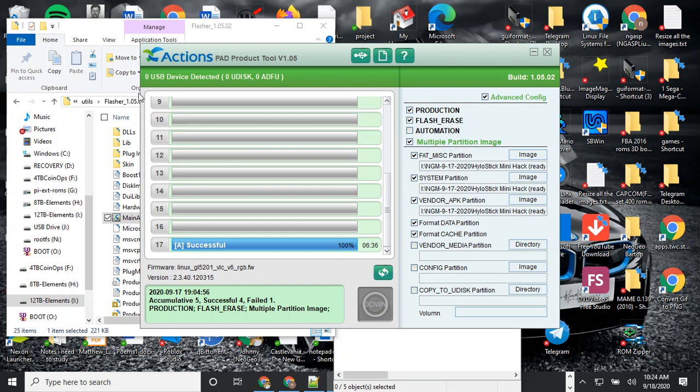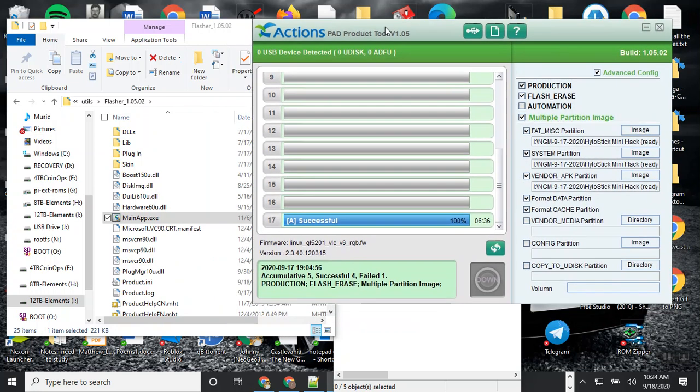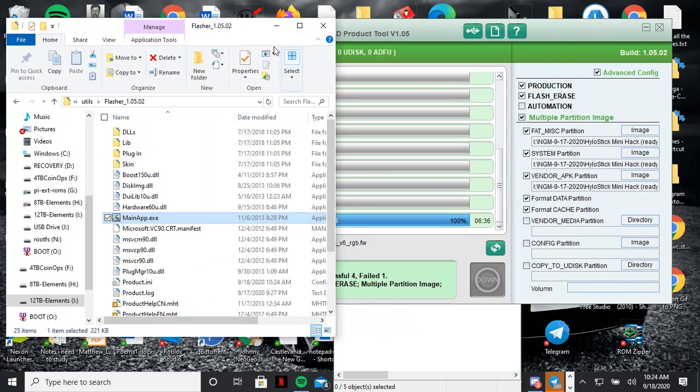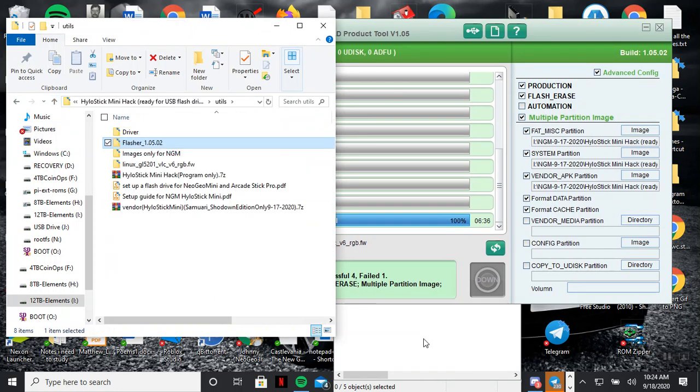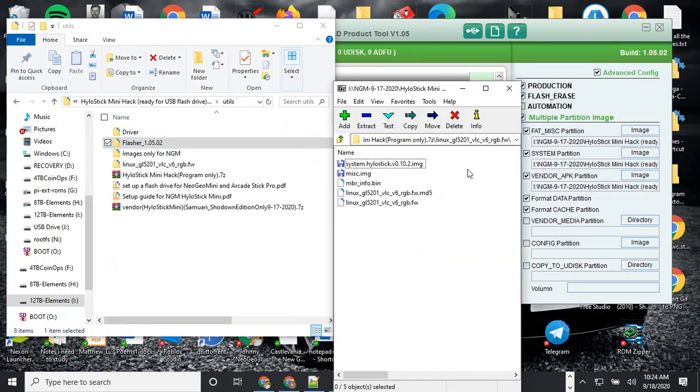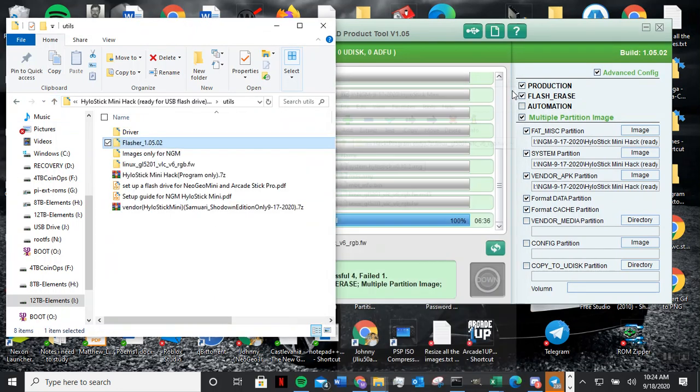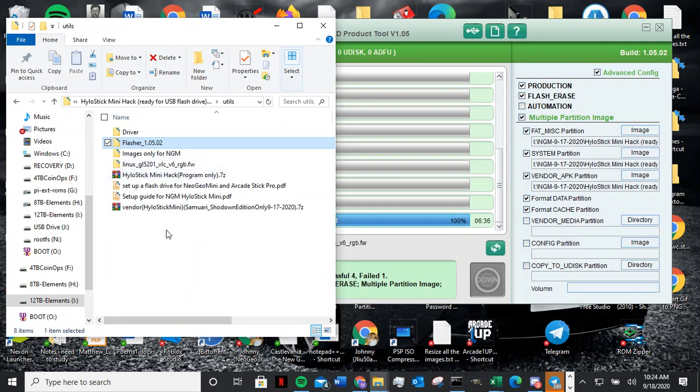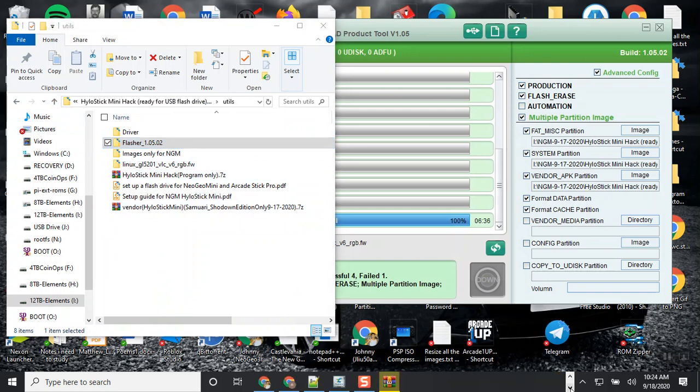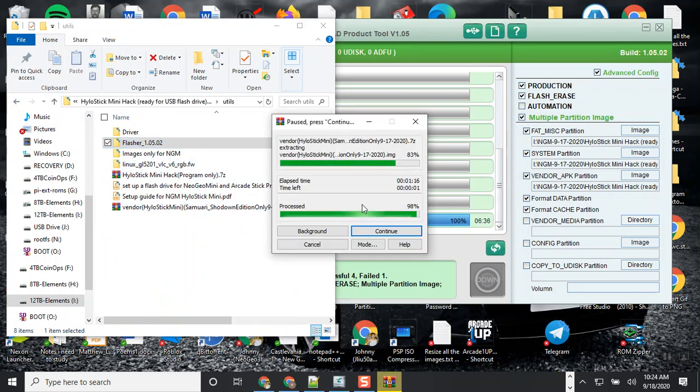Right now my USB is not plugged in. That's pretty much the basic instruction on how to go about getting it together and putting it together. My download is still going on. My program is still unzipping, so it's going to take another minute.